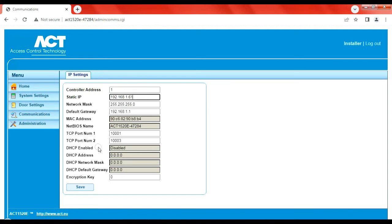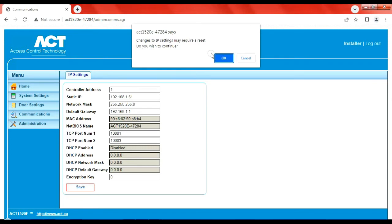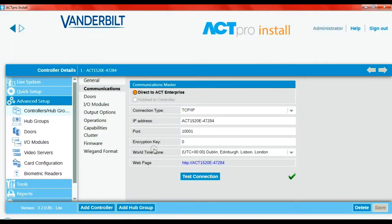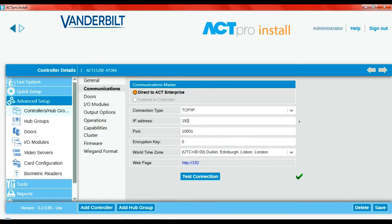We'll change the IP address — to 192.168.1.61 for instance — and save that. The system in the background will reset and its new IP address will be .61. In the meantime we can go to the install software and change that address to suit the new IP address: 192.168.1.61. Save that.